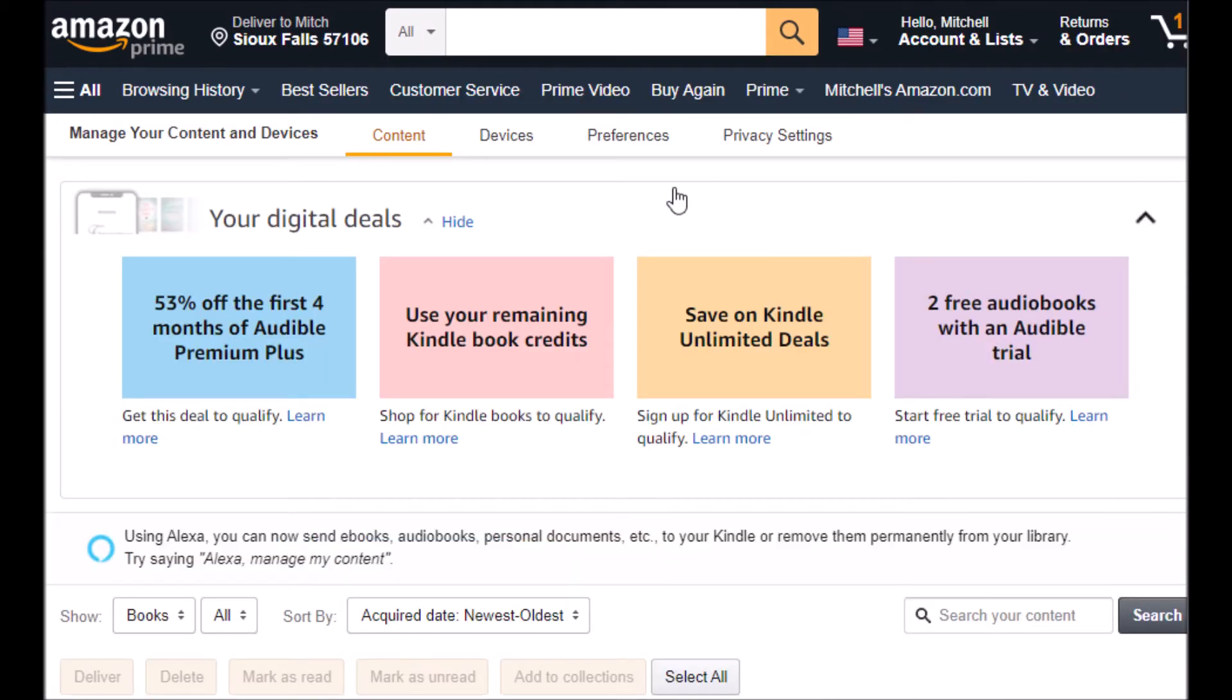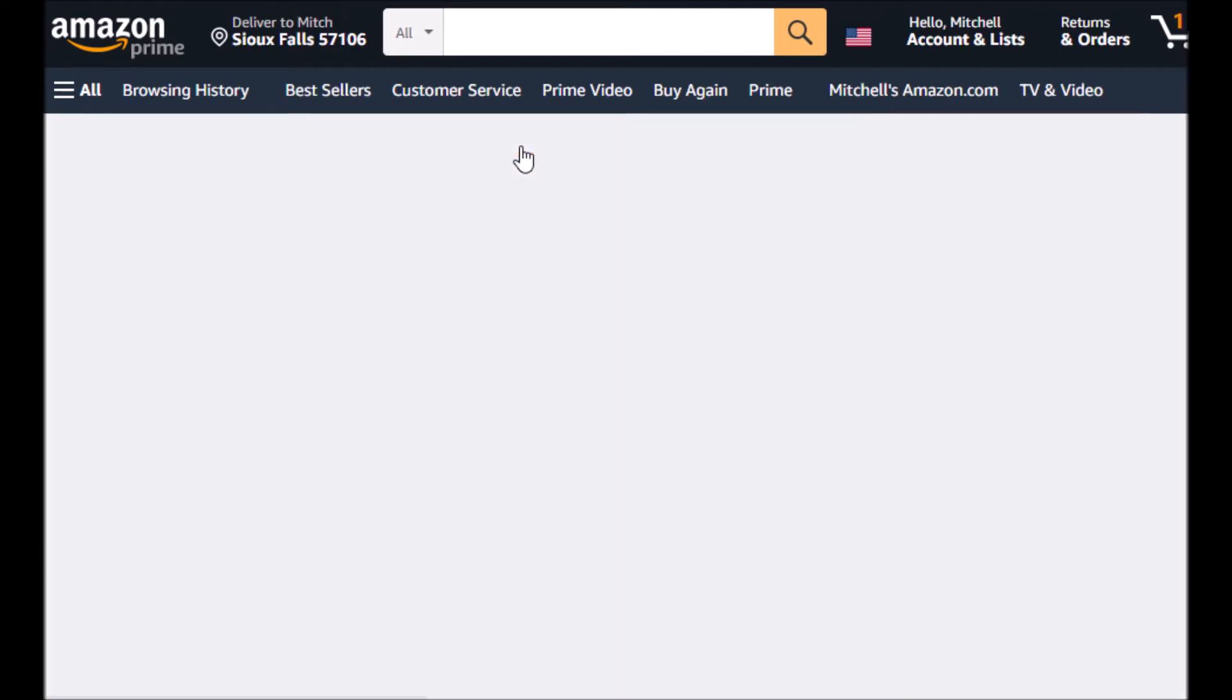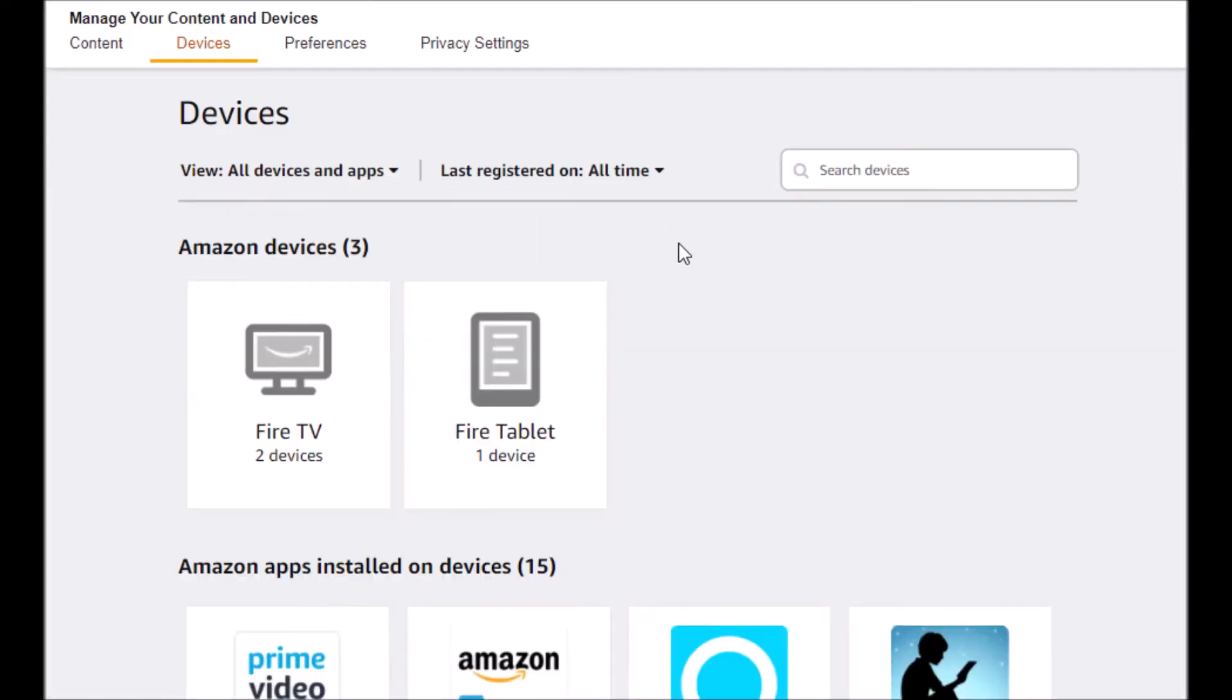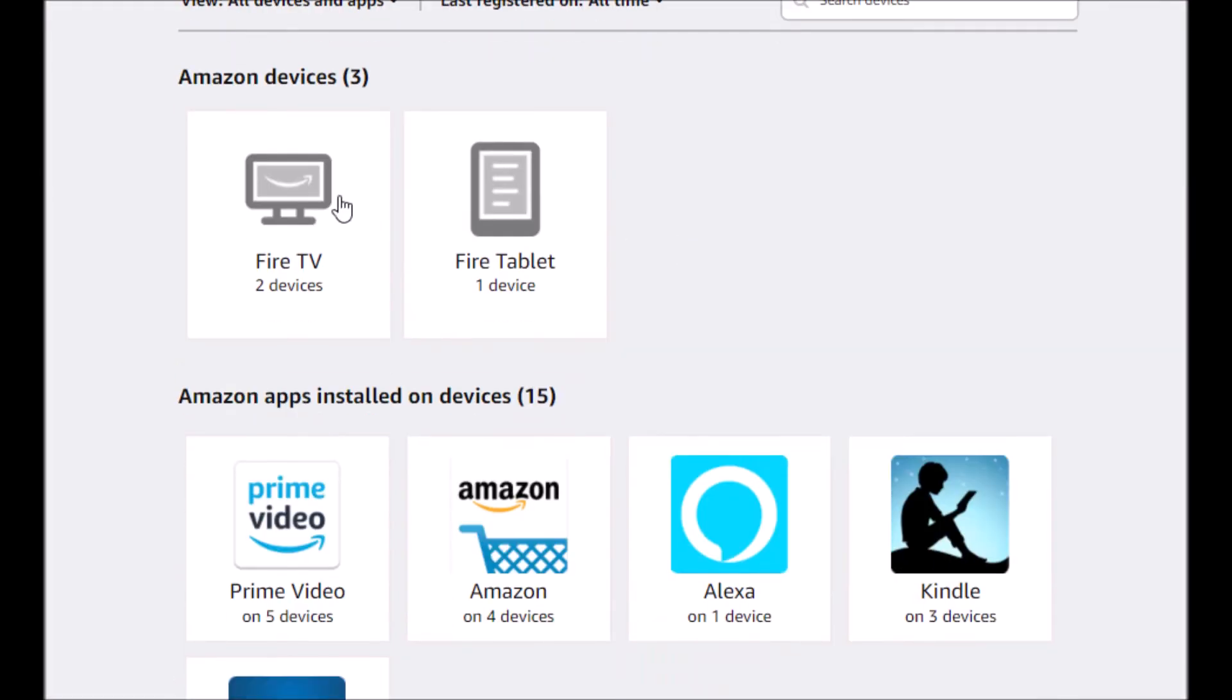I'm going to select Devices. And then Fire TV. I have two devices here.